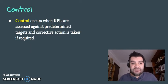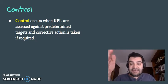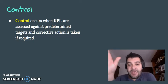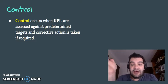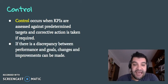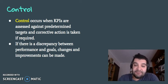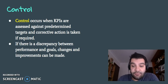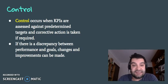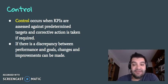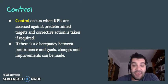Control occurs when the KPIs are assessed against the predetermined targets. So they're going to increase sales by 5% — did they actually meet that target? And if not, they're going to take corrective action. So if there's a discrepancy between the performance and goals, they need to make changes and hopefully improvements. There's no point doing the same thing over and over again if it doesn't give you the result you want — it's just wasteful for a business to waste money and resources doing the same thing if they're not actually meeting their goals.